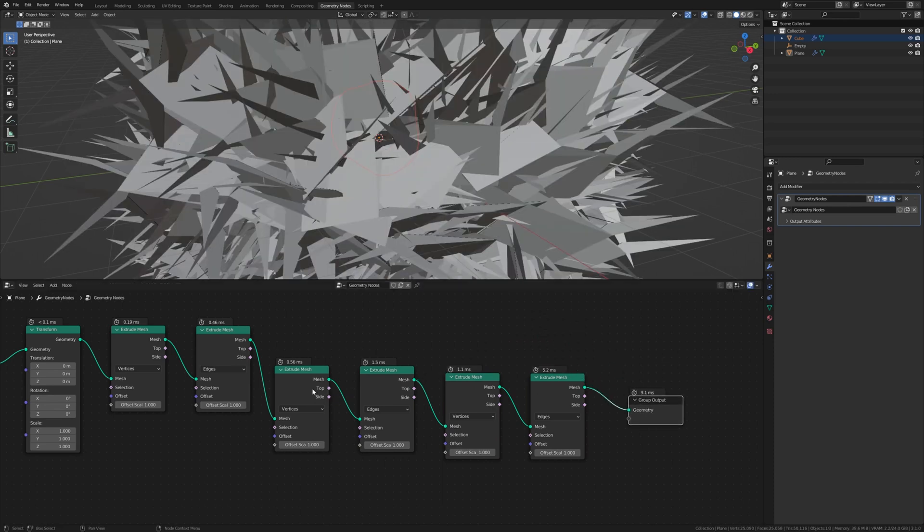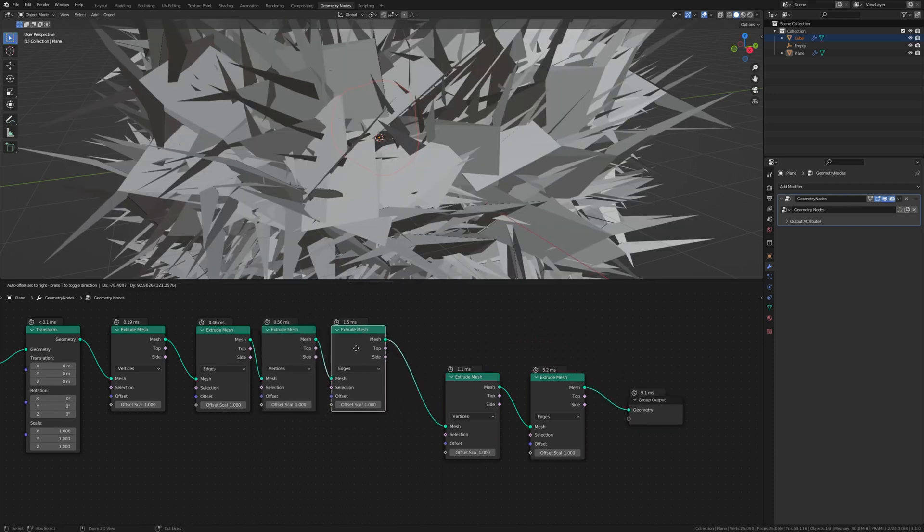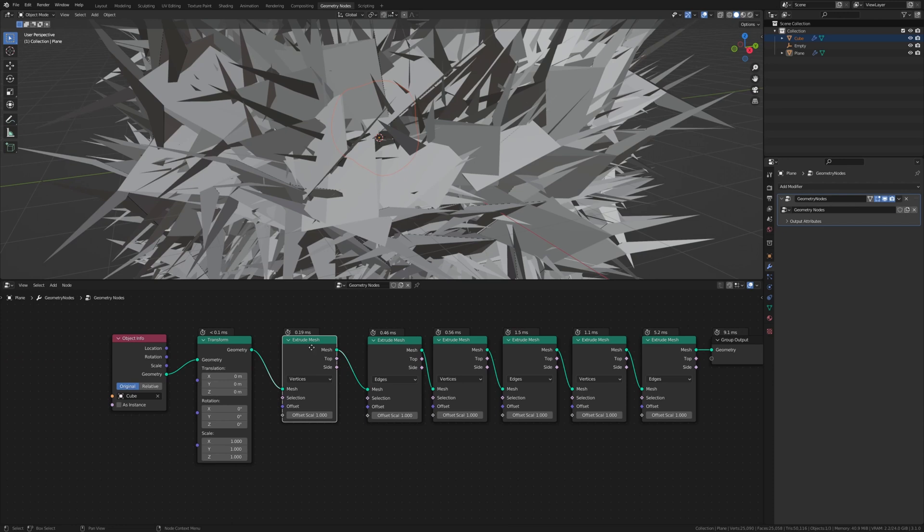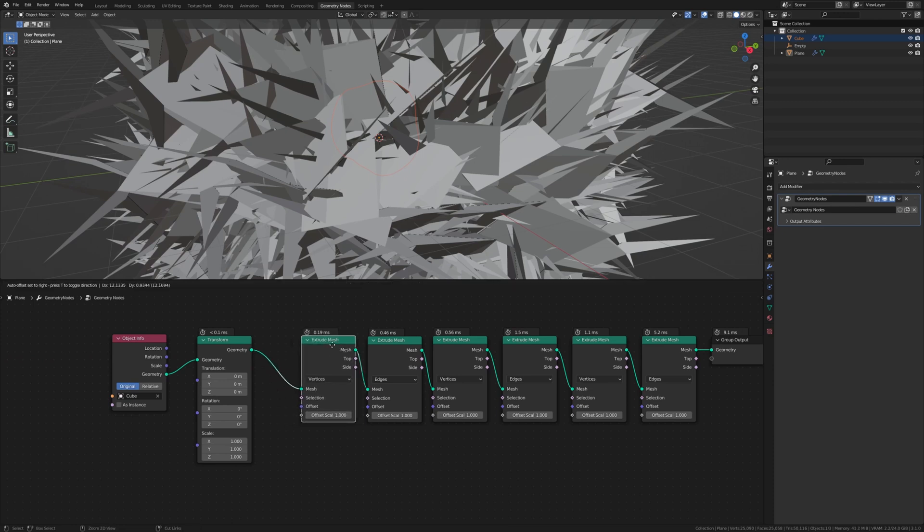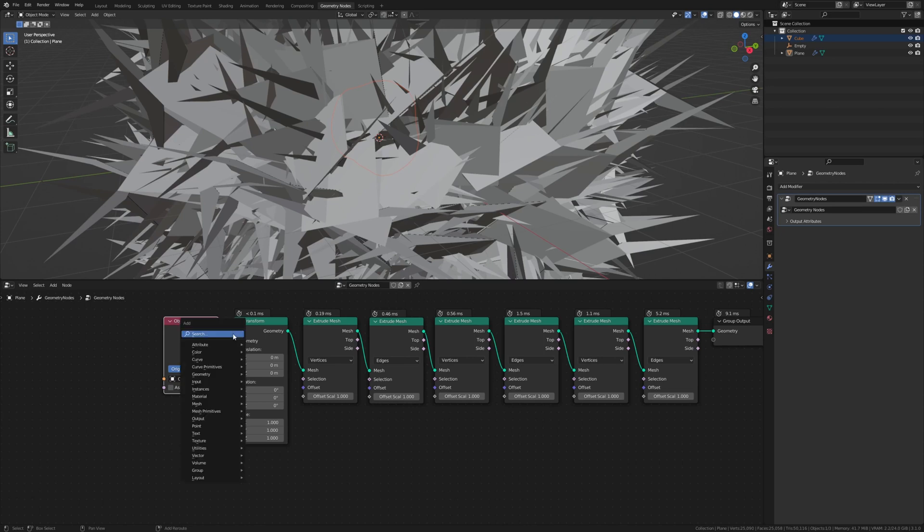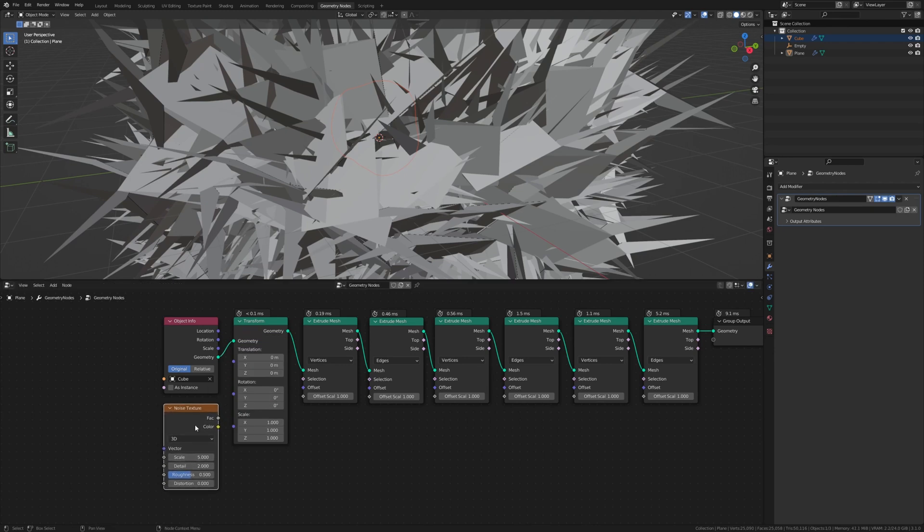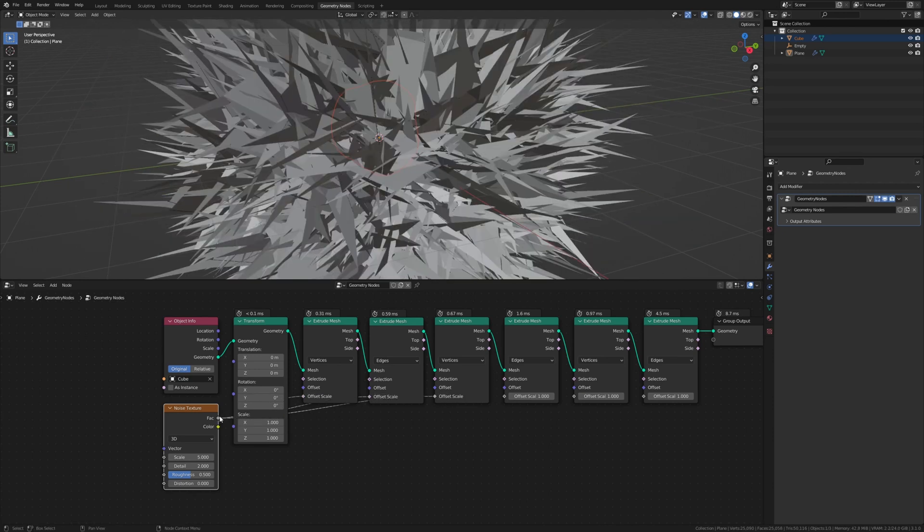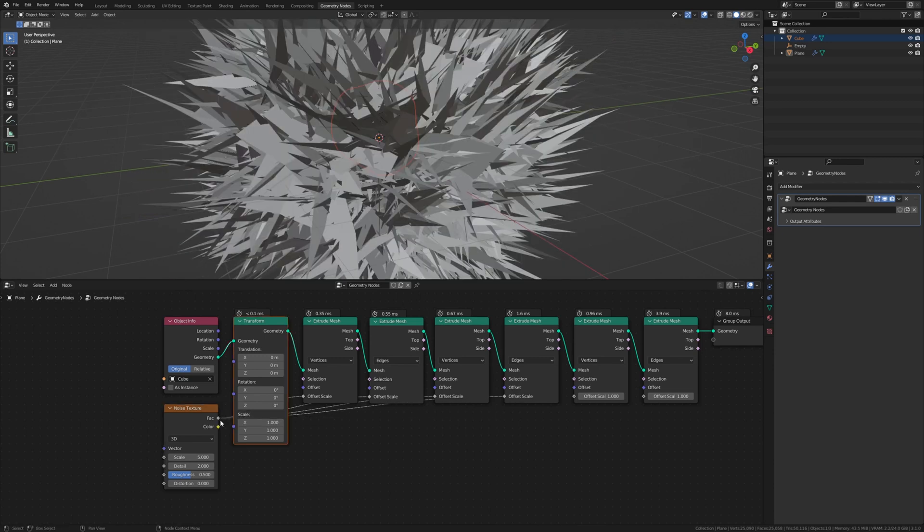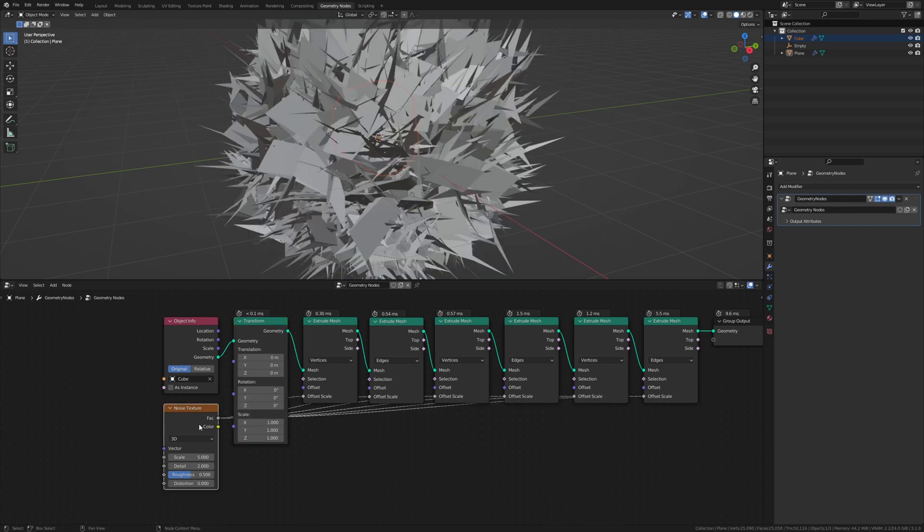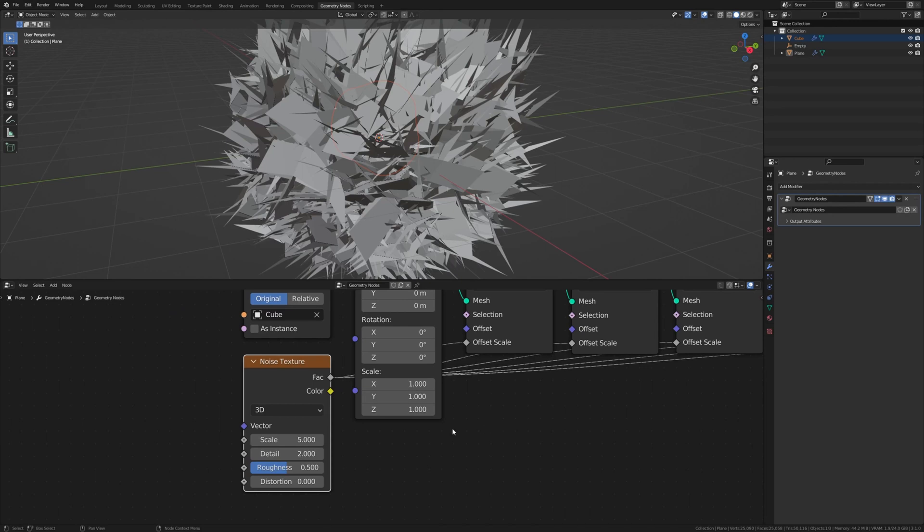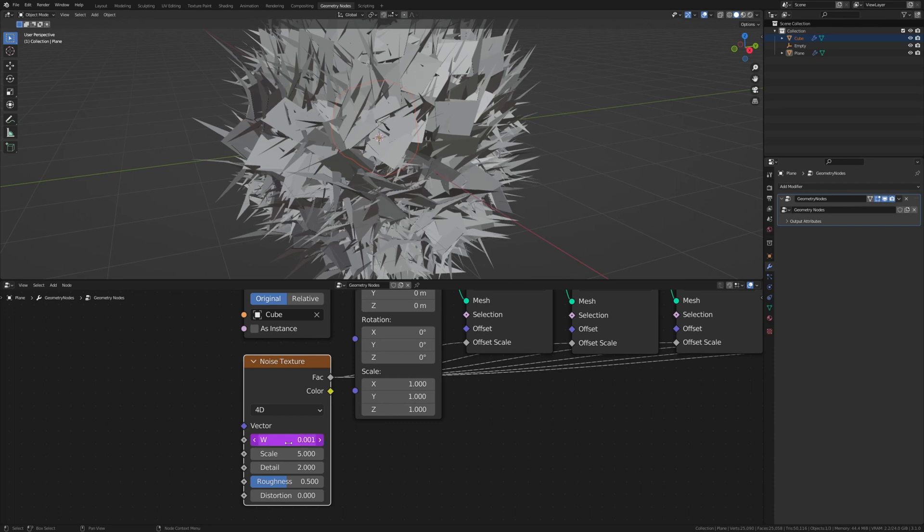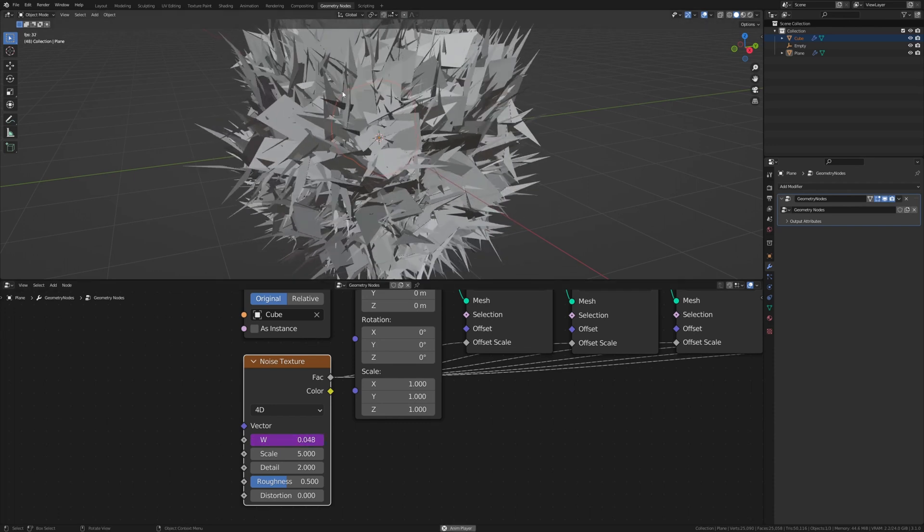Like this. Now let's add a noise texture and put it here. Connect it to the offset scale of every one of these nodes. Now set the noise texture to 4D. And under W type in hashtag frame divided by 1000. And now this is going to give us this.